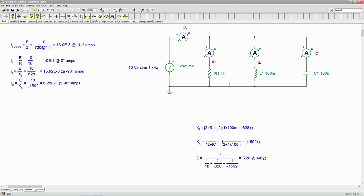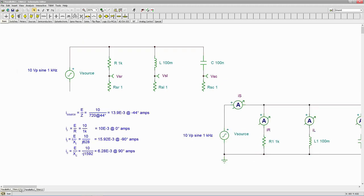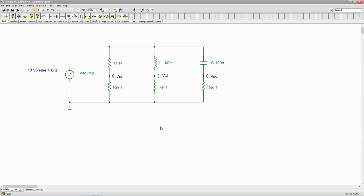And by small, we mean a value that's maybe a couple orders of magnitude or less compared to these ohmic values. So I'll give you an example.